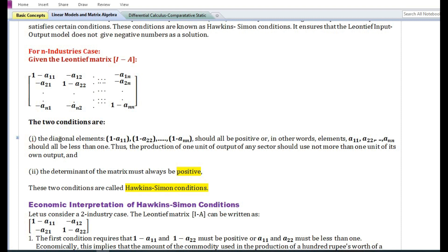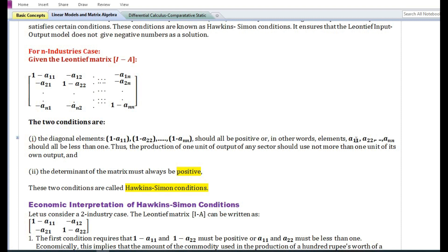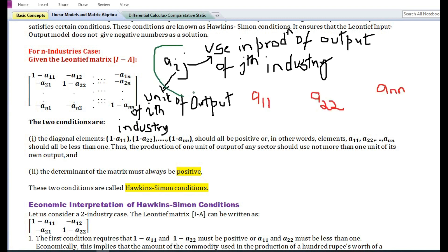The first condition says that the diagonal elements (1−a₁₁), (1−a₂₂), ..., (1−aₙₙ) should all be positive. In other words, elements a₁₁, a₂₂, ..., aₙₙ should all be less than one. This will ensure that the production of one unit of output of any sector should use not more than one unit of its own output. For instance, the production of one unit of steel should use not more than one unit of steel itself. Aᵢⱼ implies the unit of output of the i-th industry used in the production of the j-th industry.